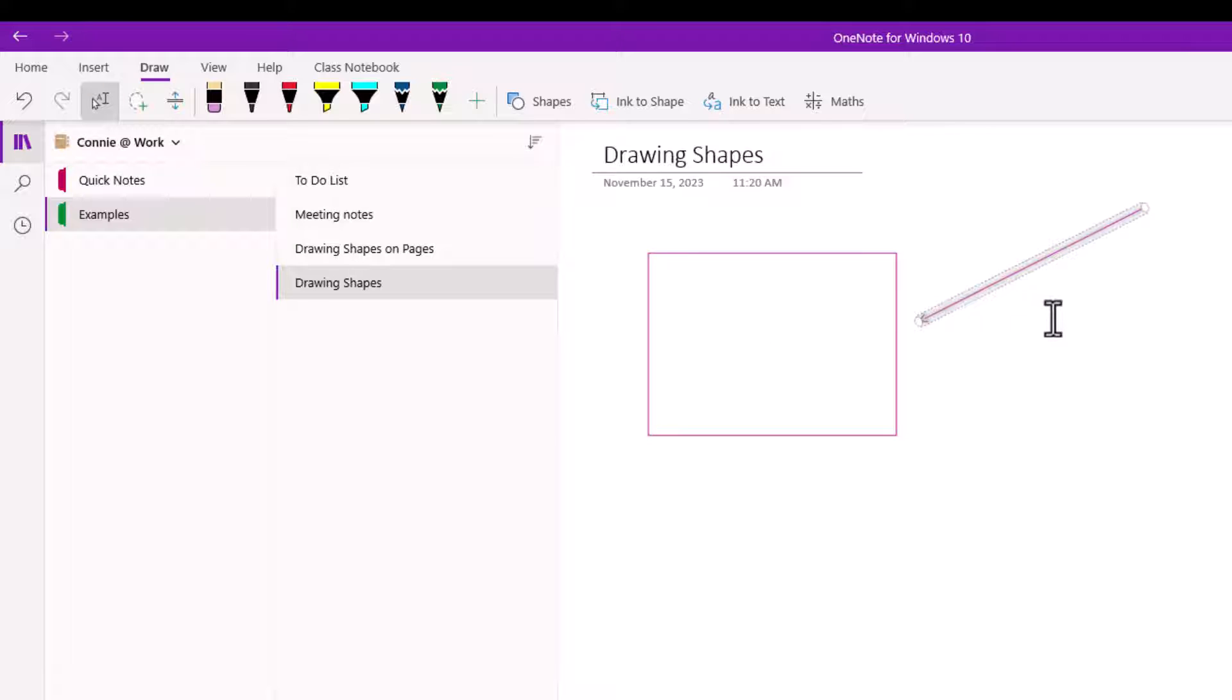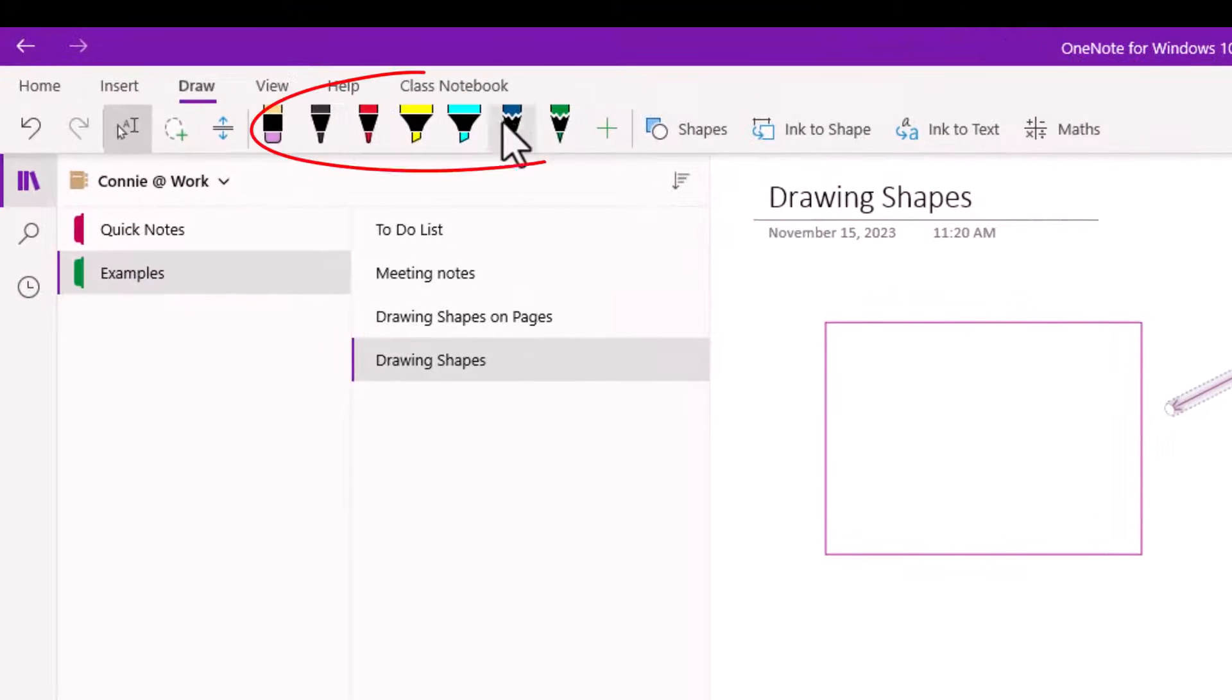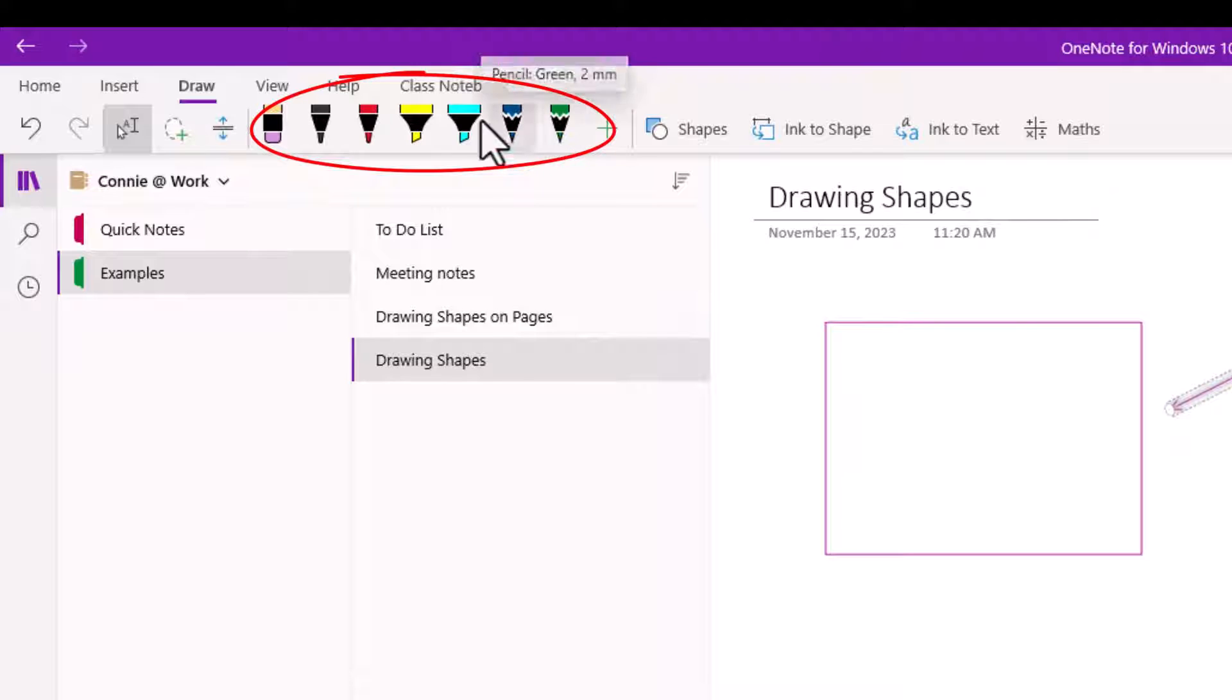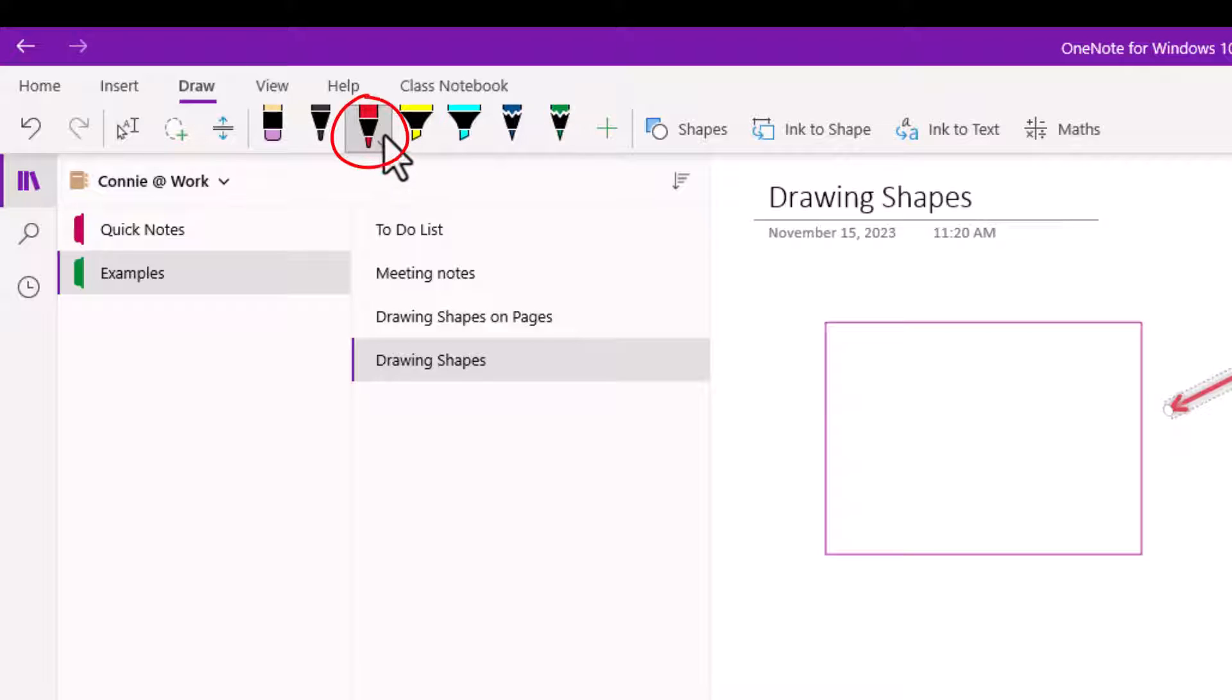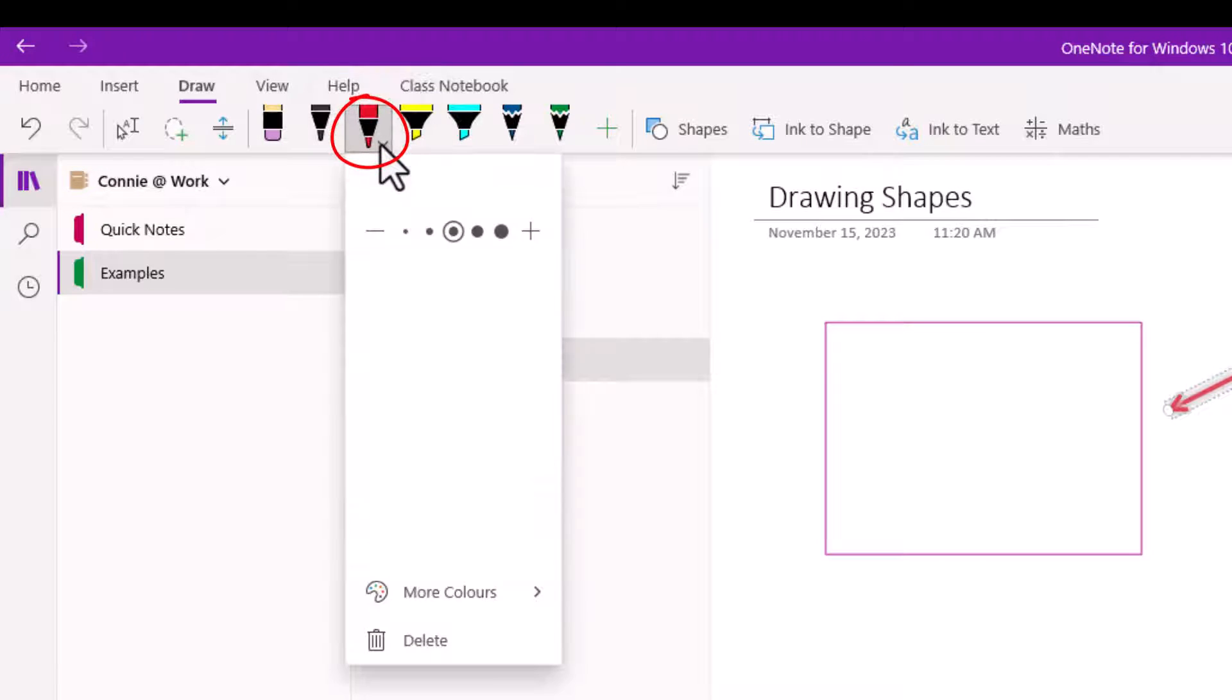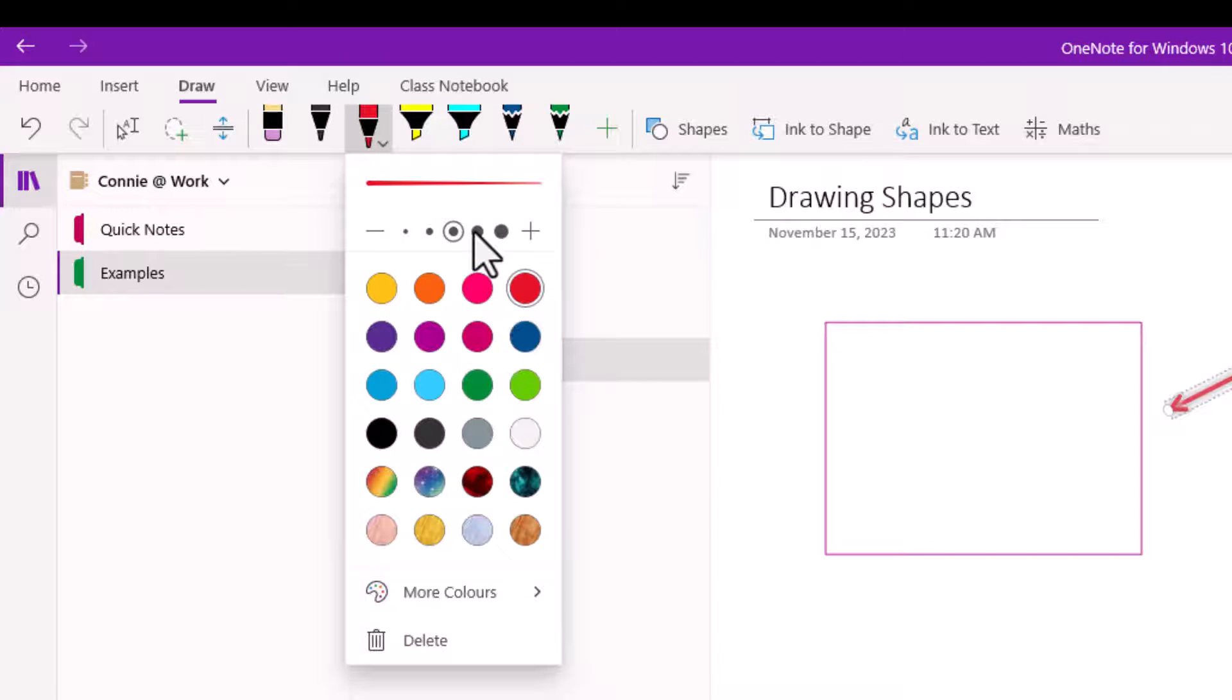Now the color of my shapes is dictated by the pen that I might have last used. So you notice in the draw toolbar there's a number of pen colors and if you click on one of them you'll see there's a little arrow. So you could pick different colors from the menu as well as a different thickness if you want.